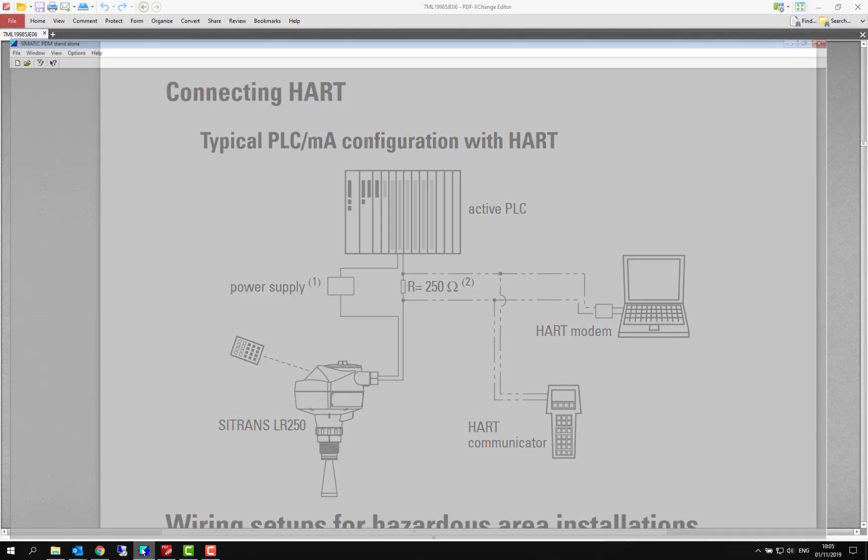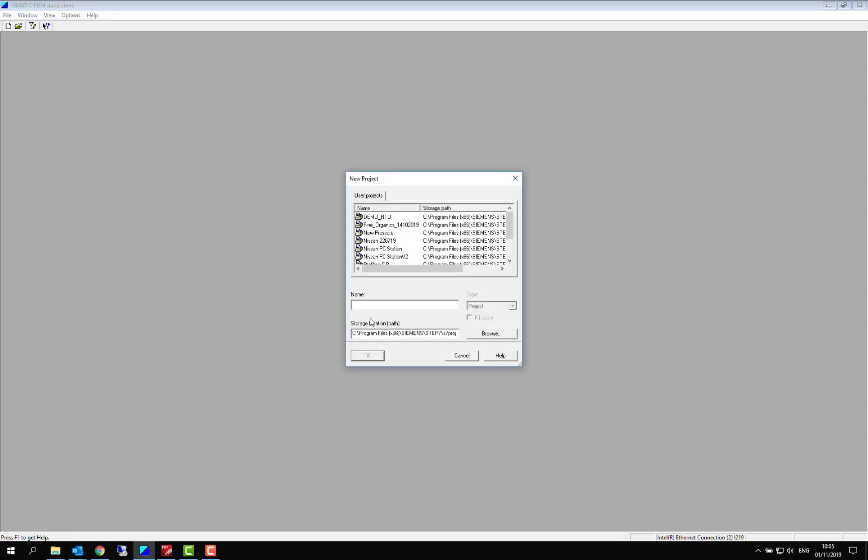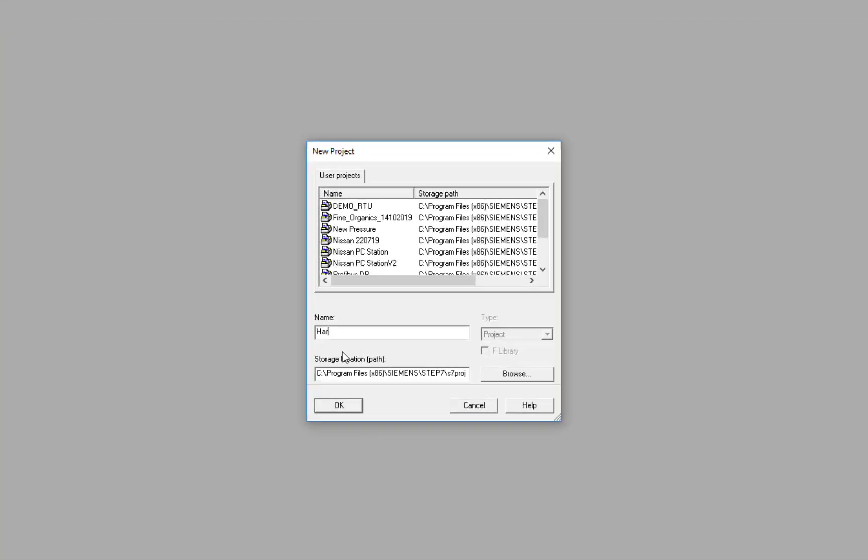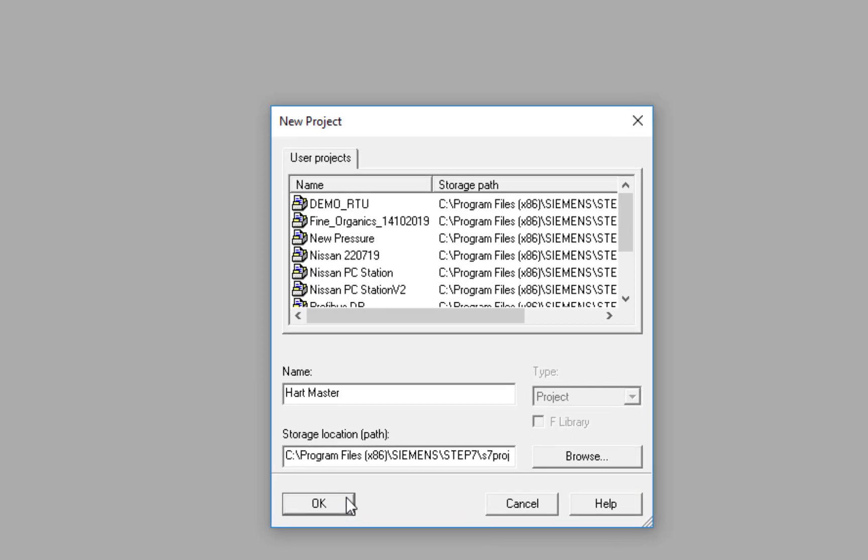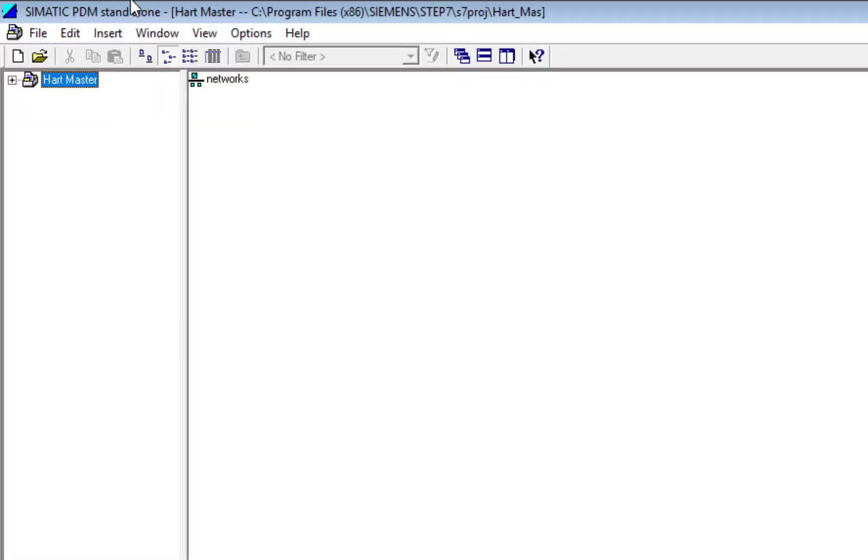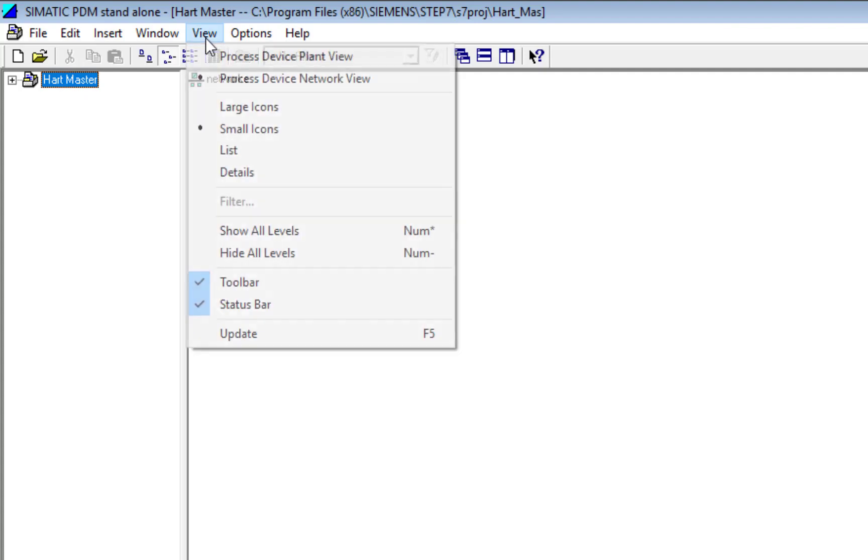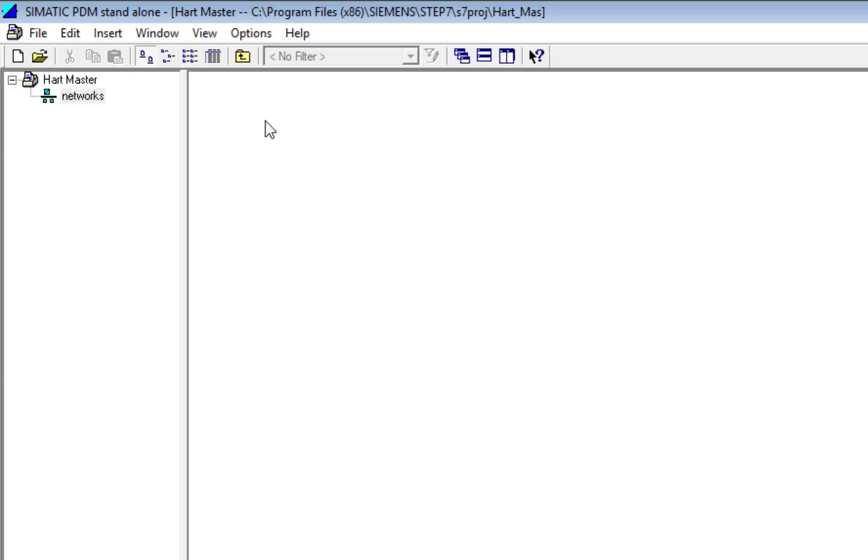We're going to open up PDM. With no projects open, we're going to start a new project and it makes sense to call this HART Master, because if you've got a single tag license you can open this and do a Save As so you're not creating it all the time. So there's my project. I'm just going to put that to large icon so you can see it better and there's nothing there.